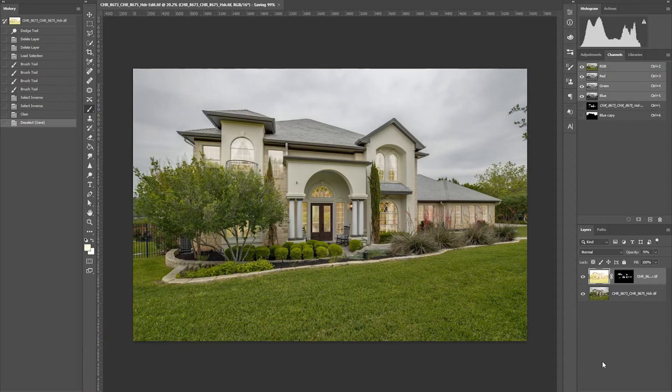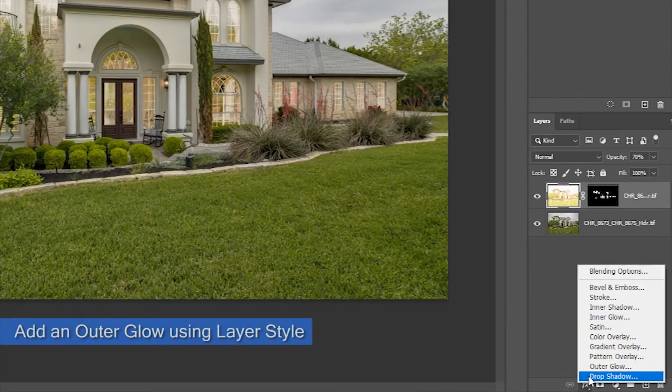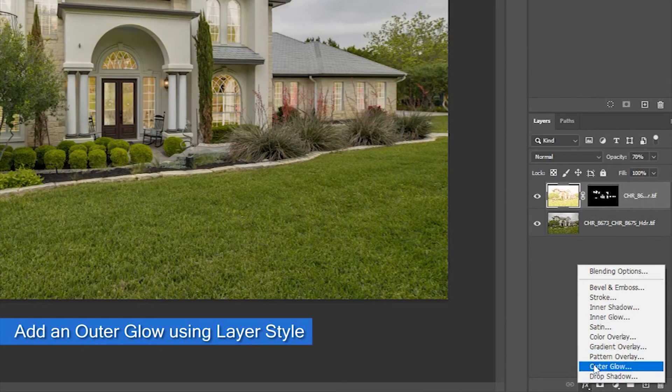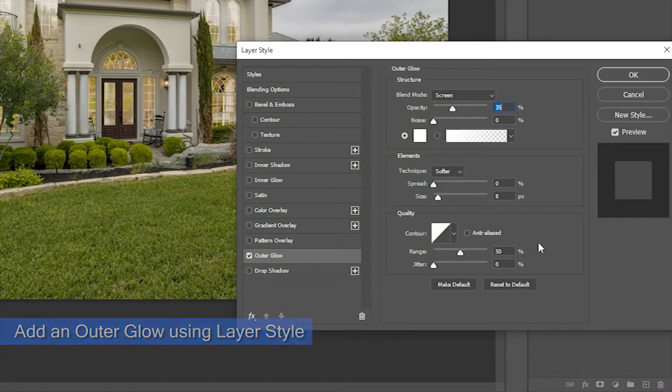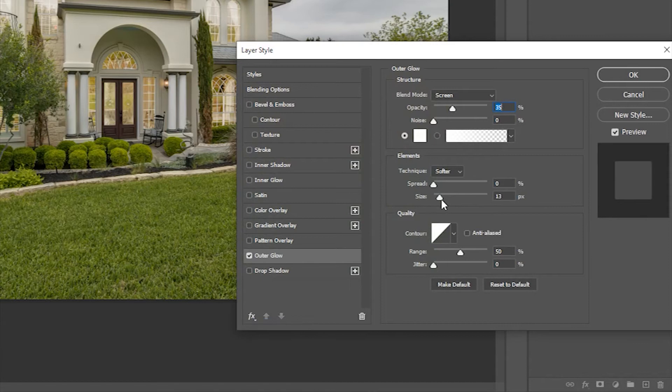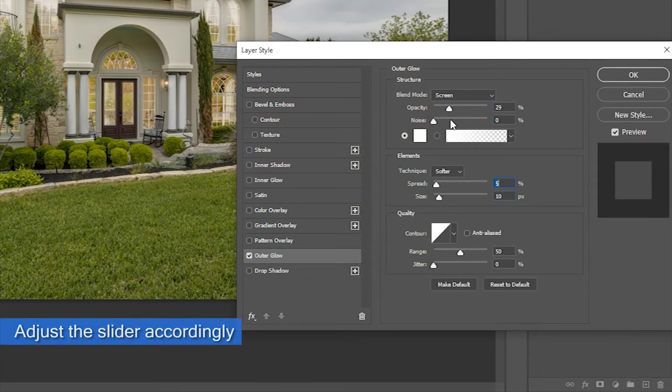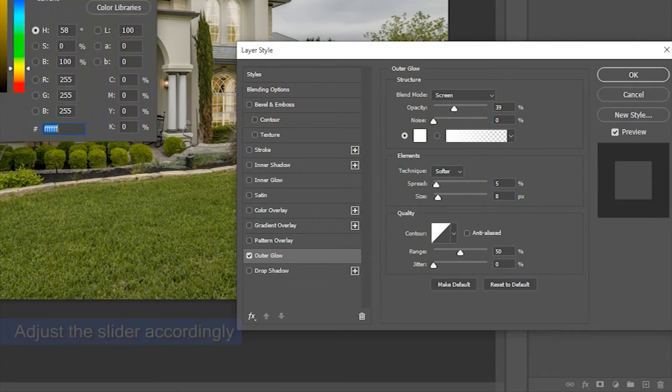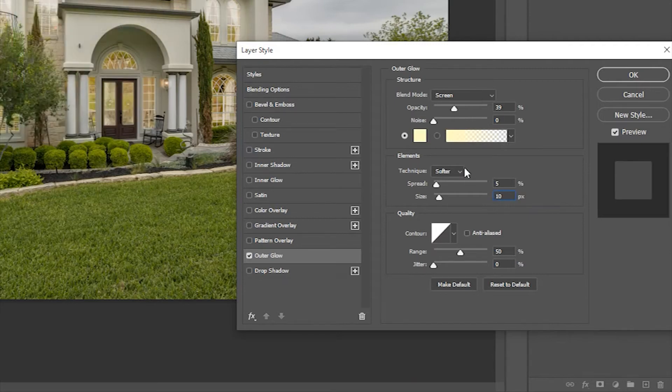Add an outer glow using the layer style. This will give the window a glowing effect. Adjust its color similar to the window color. Also, adjust its opacity, spread, and size accordingly.